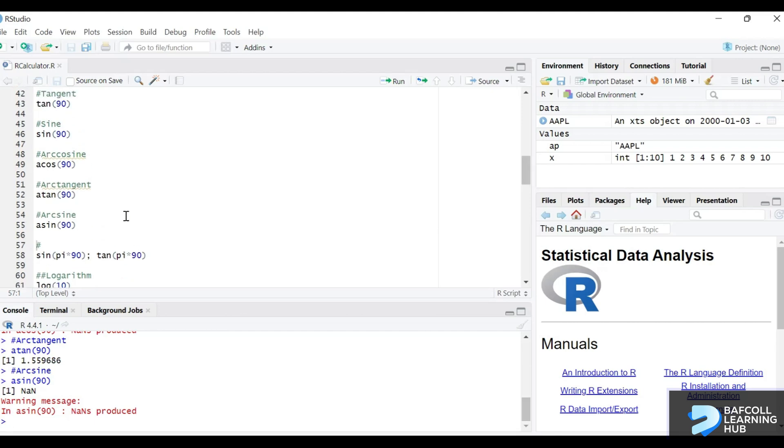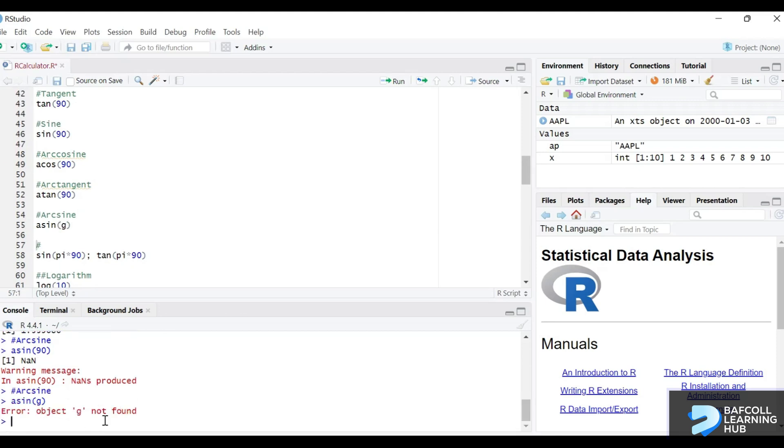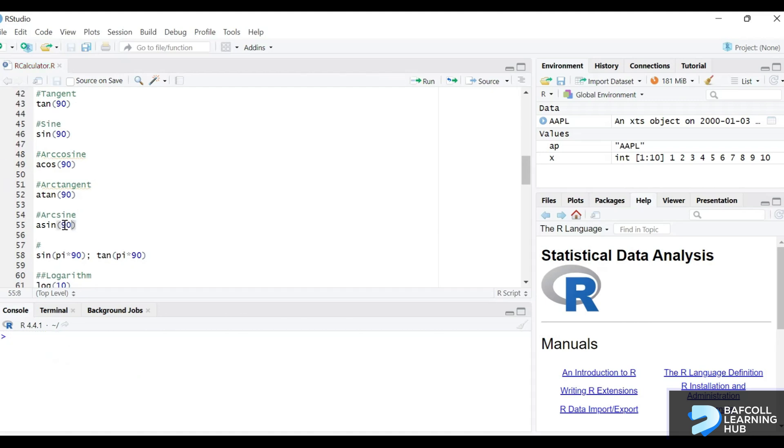So what you'll be worried about most of the time should be errors. Let's make an error here just to get an error. So an error like object g not found, that we should be concerned about instead of a warning. So let's change that back.